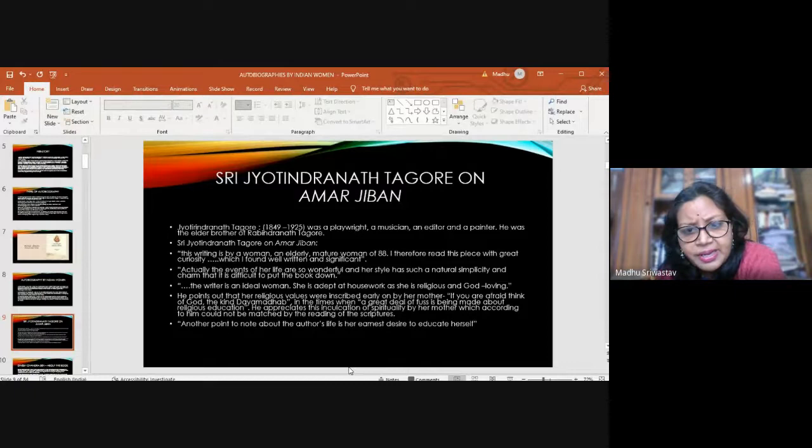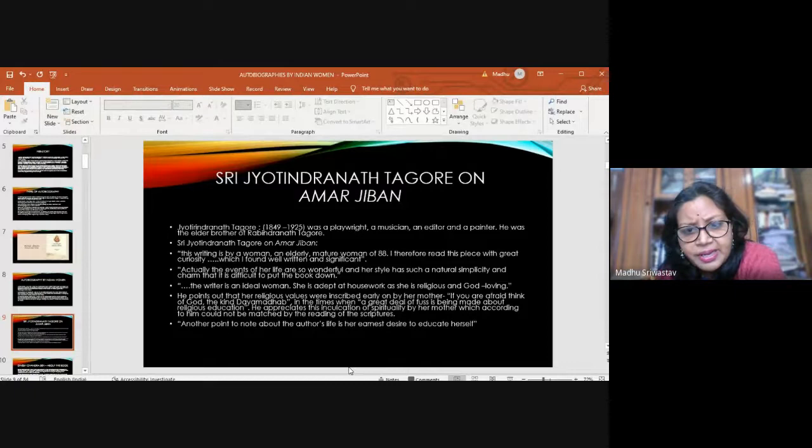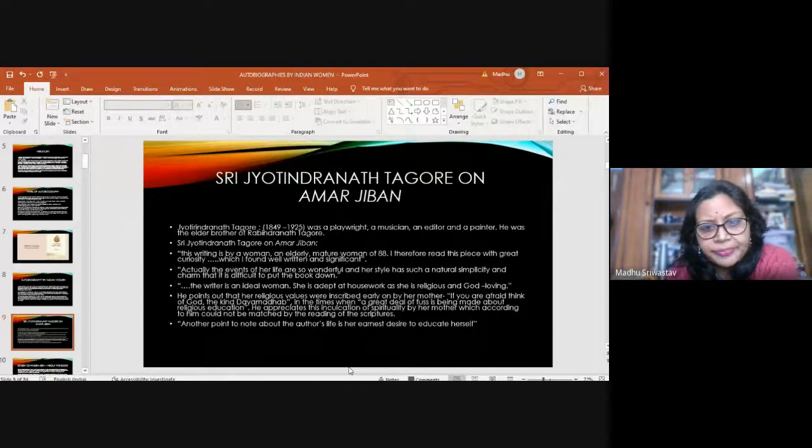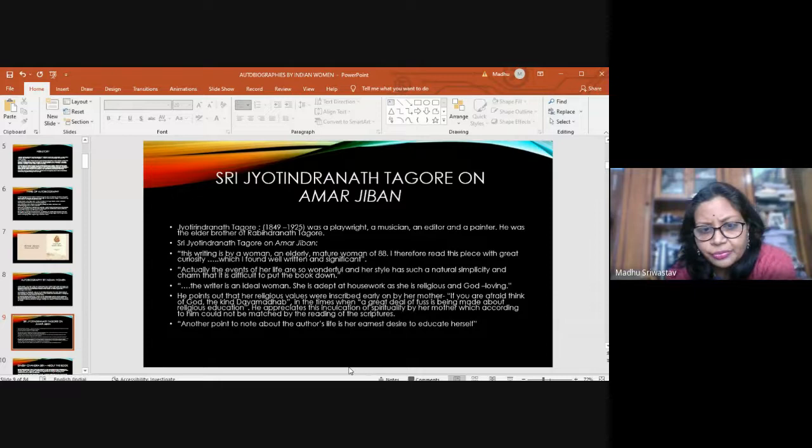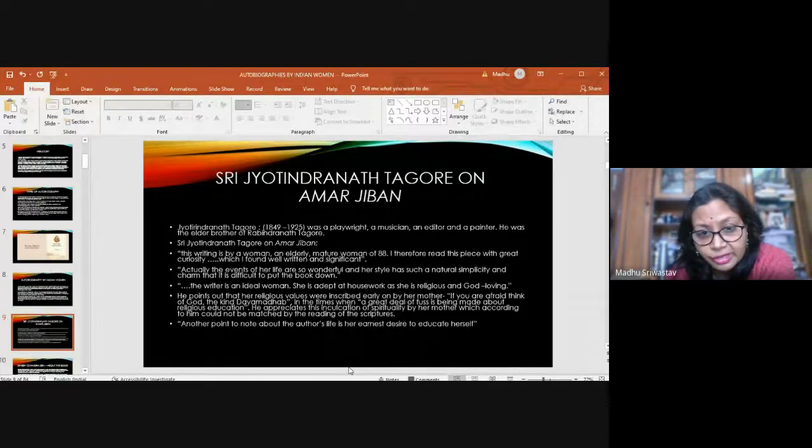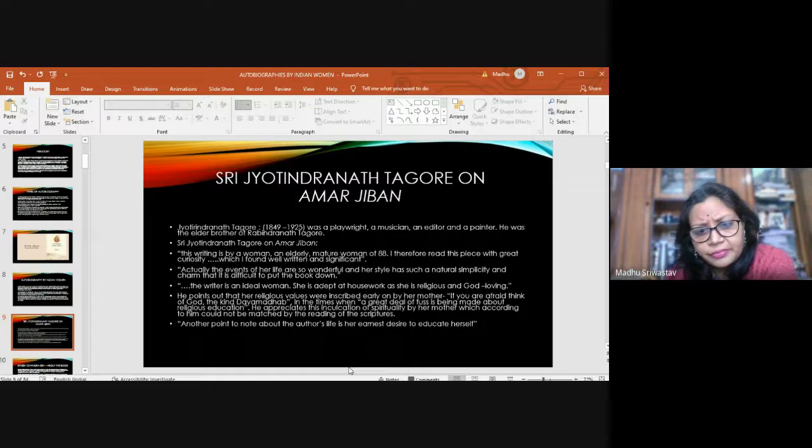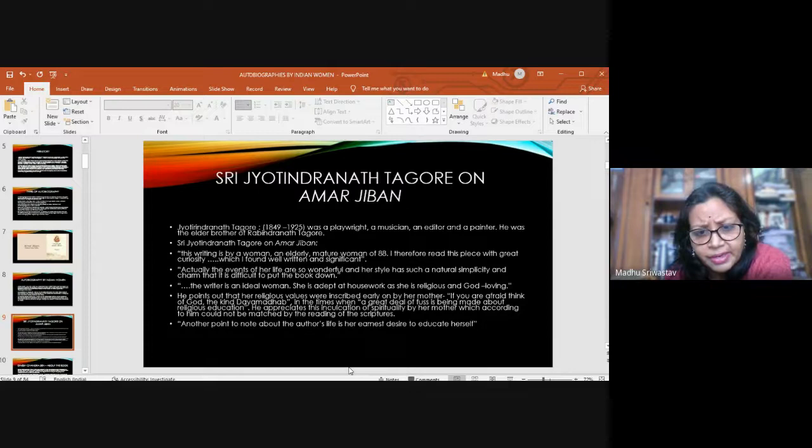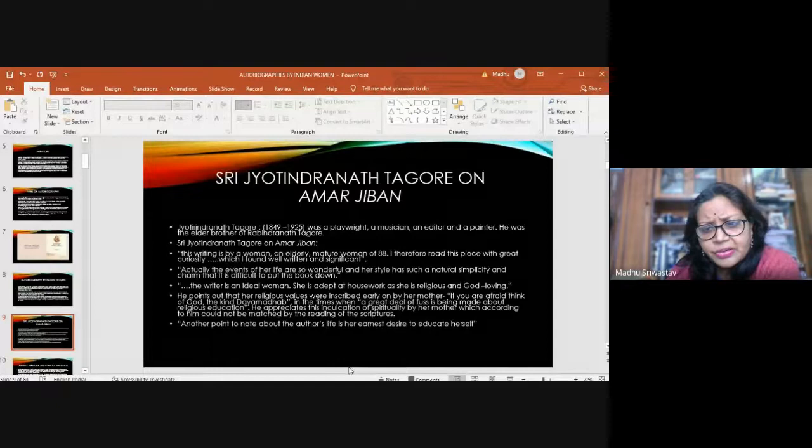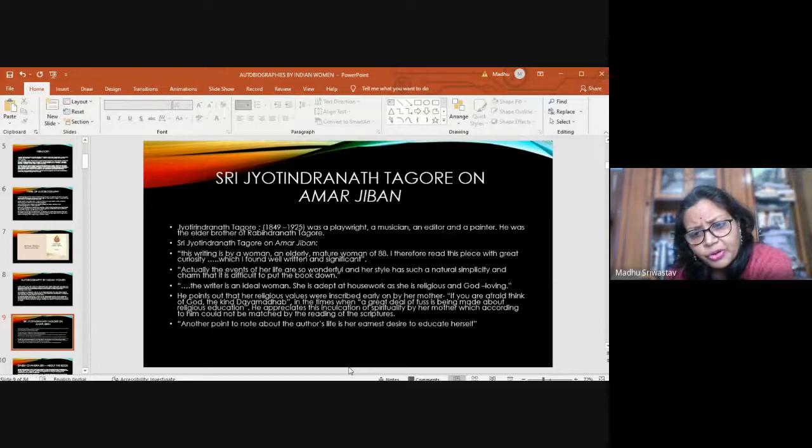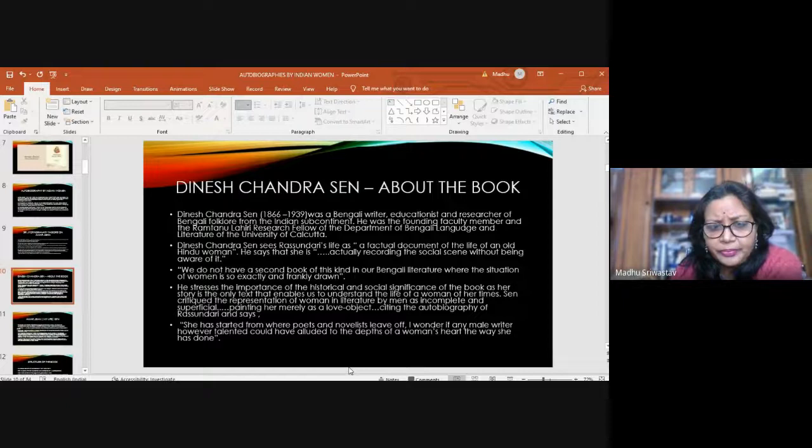This is what he says: This writing is by a woman, an elderly, mature woman of 88. I therefore read this piece with great curiosity, which I found well written and significant. Actually, the events of her life are so wonderful, and her style has such a natural simplicity and charm that it is difficult to put the book down. The writer is an ideal woman. She is adept at housework, and she is religious and God loving. Her religious values were inscribed early on by her mother. And he talks of her desire to educate herself.